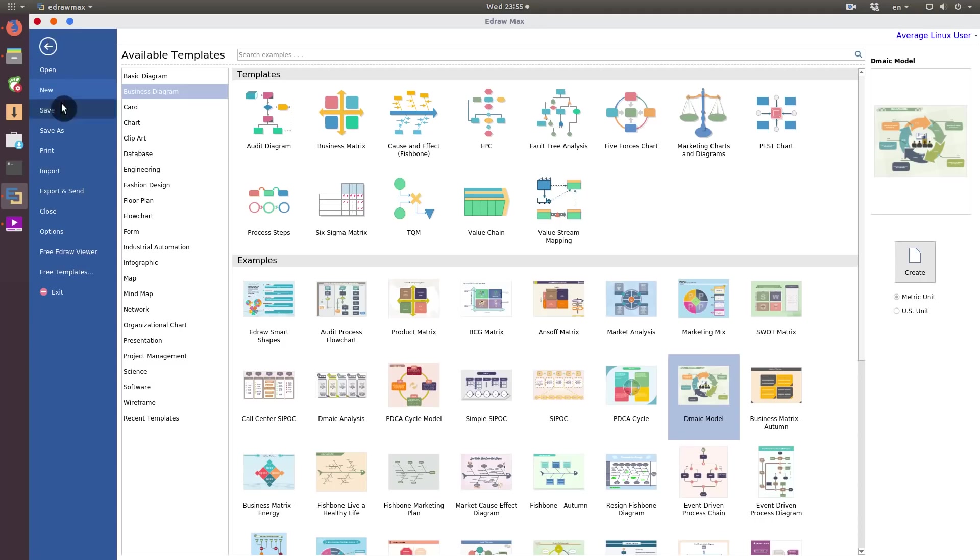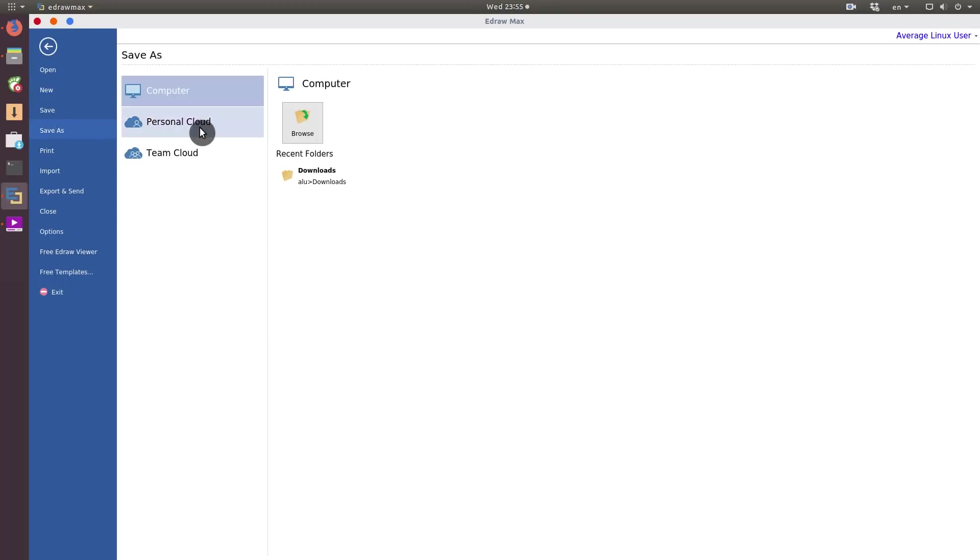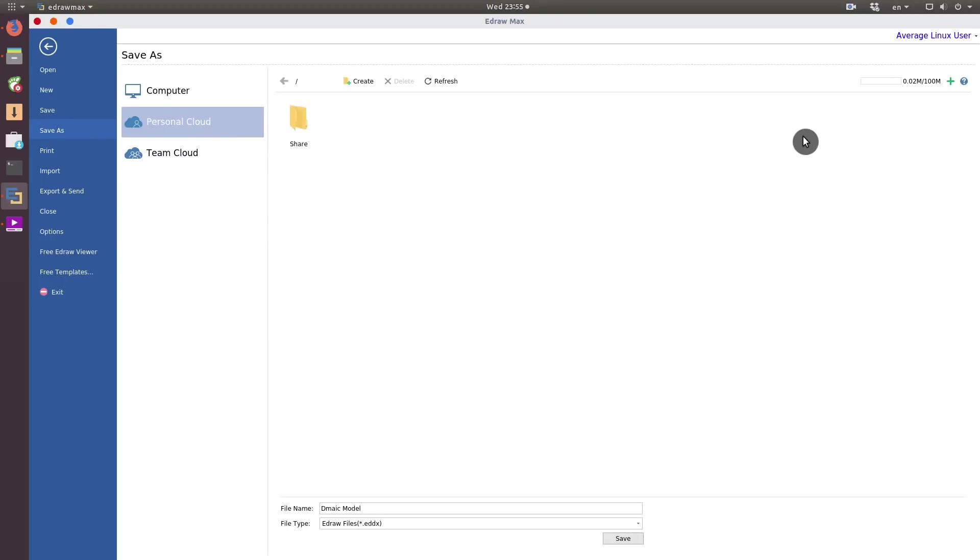You can also get your personal cloud. For that, you need to sign in here. I am signed in as you can see.